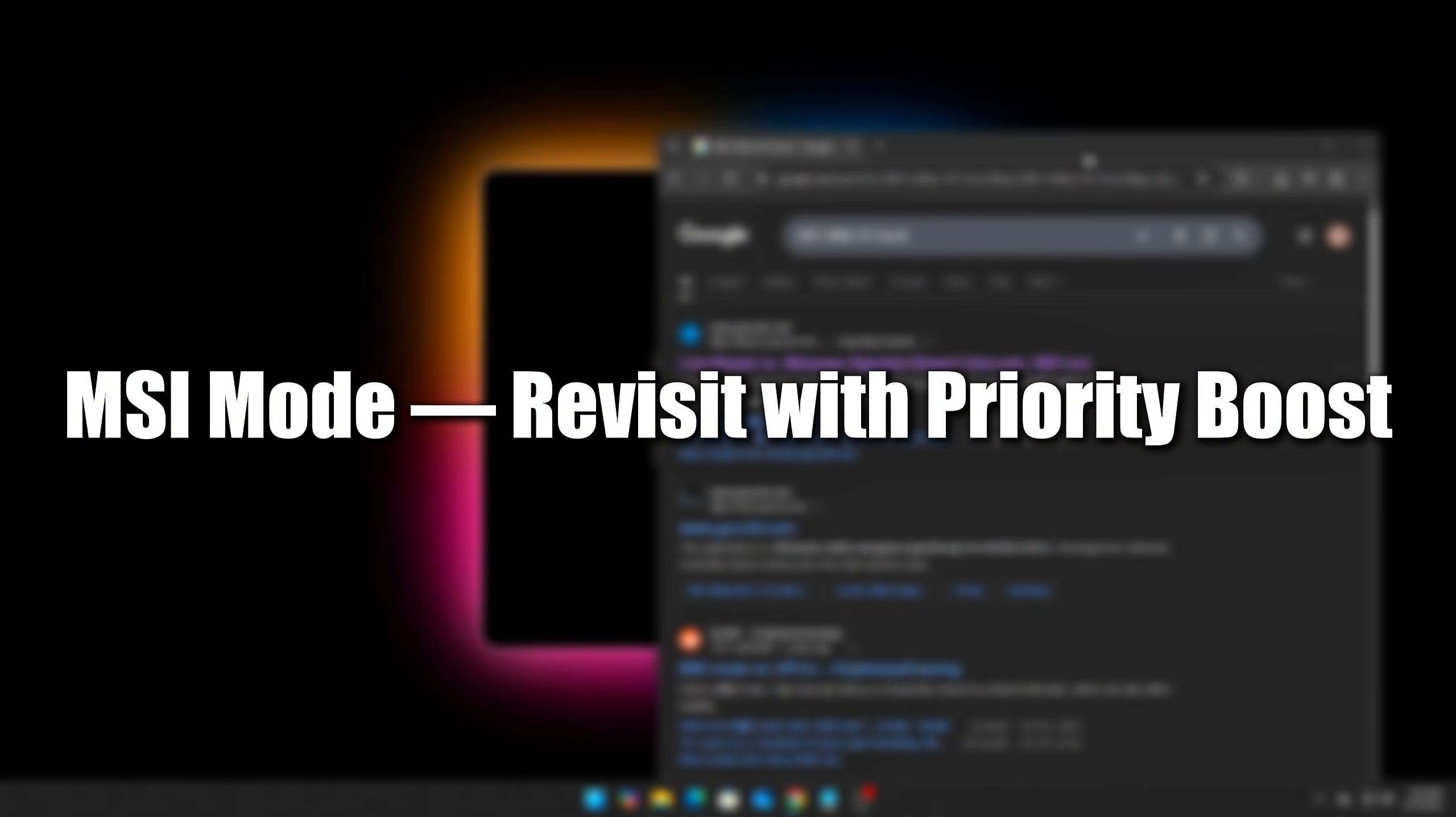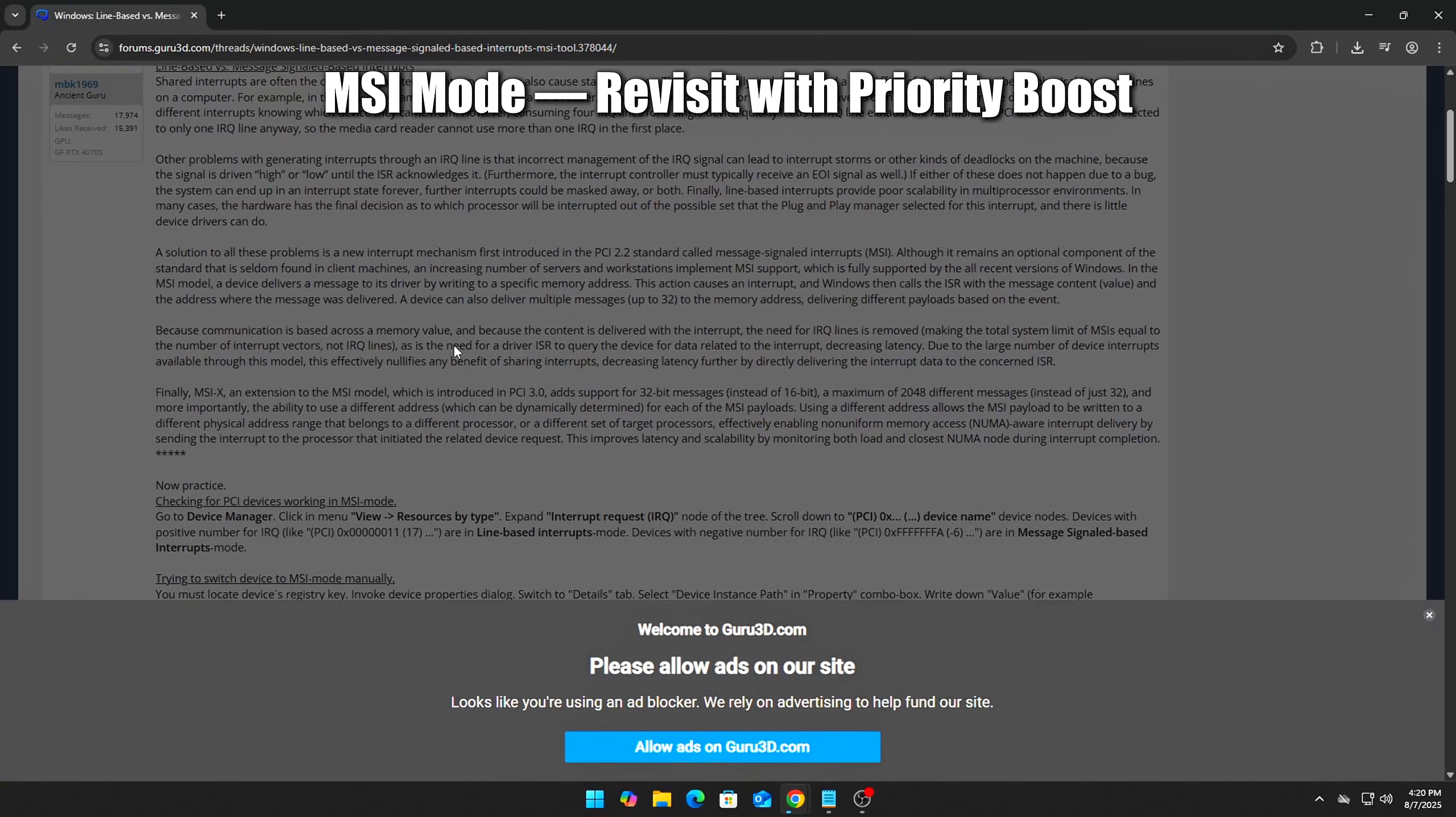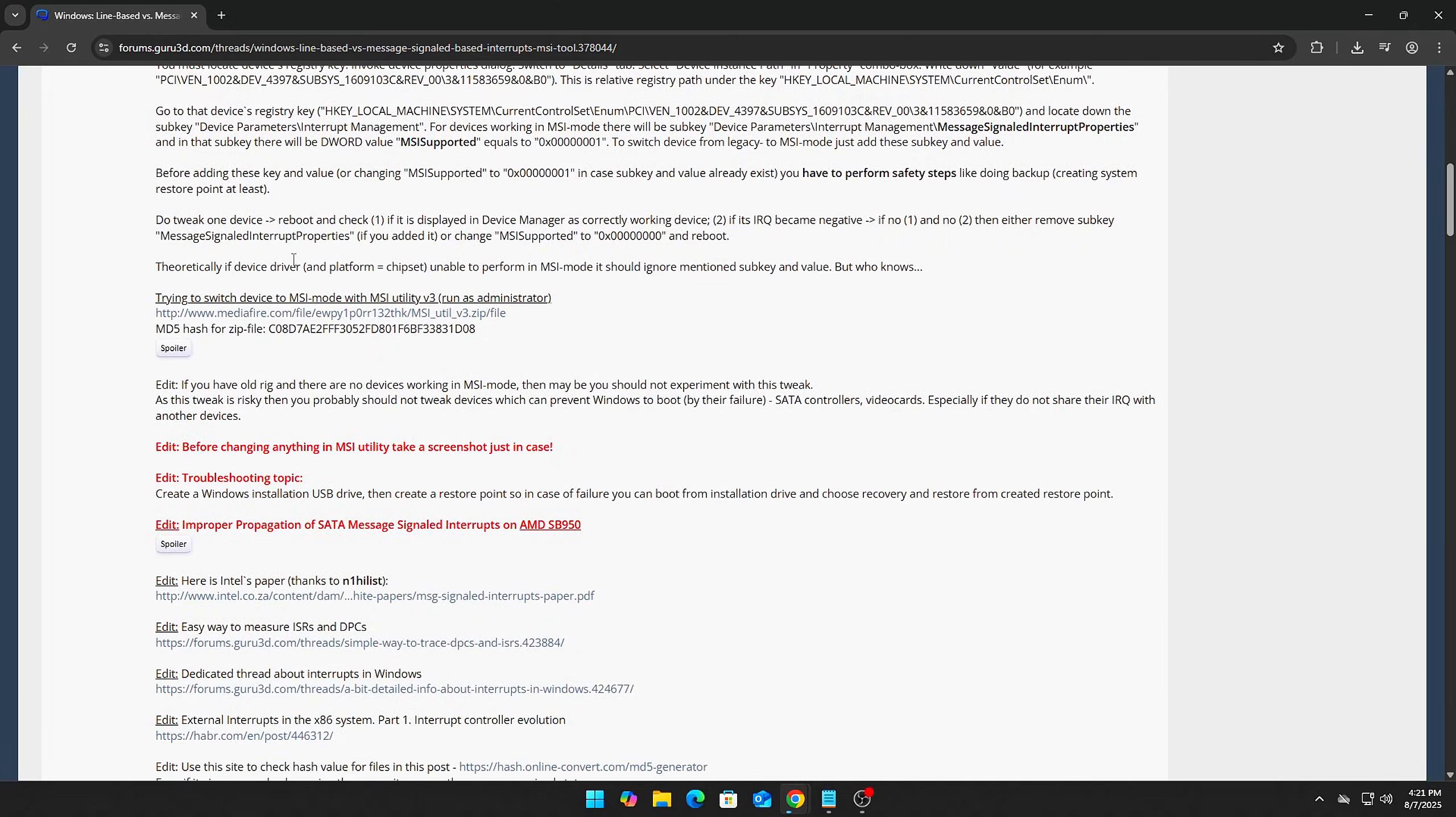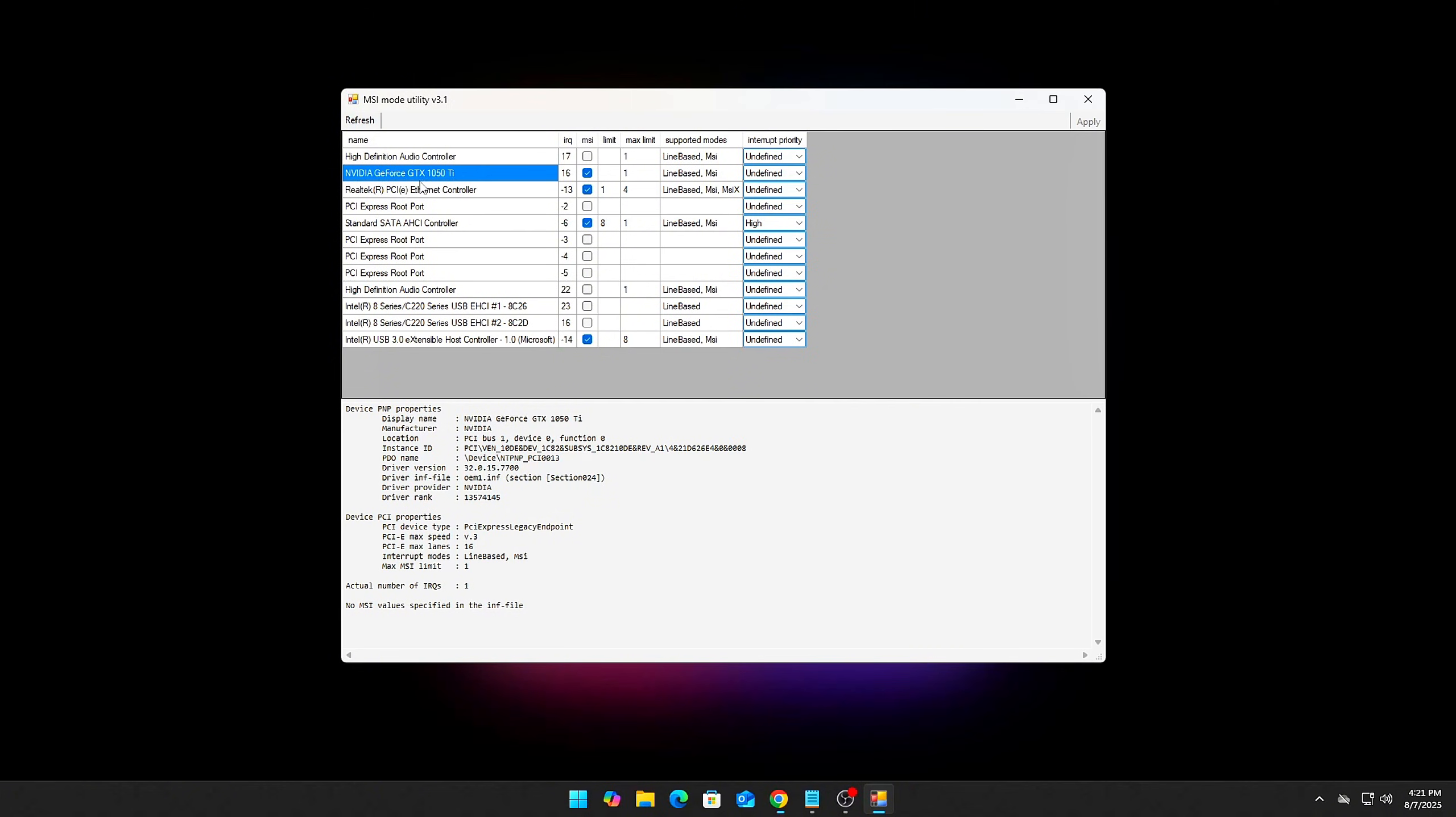Step 7. MSI Mode – Revisit with Priority Boost. If you haven't already explored MSI – Message Signaled Interrupts mode, now's a great time to try it. It can significantly reduce input lag and improve responsiveness, especially in CPU-bound games.